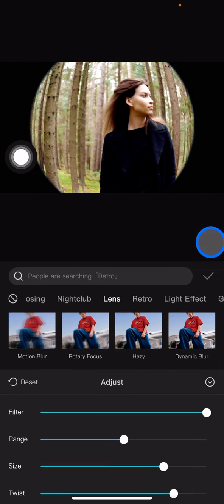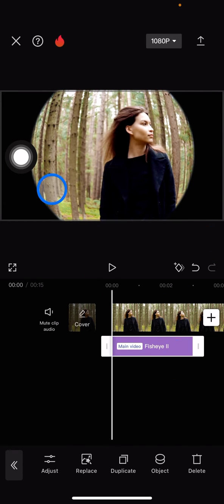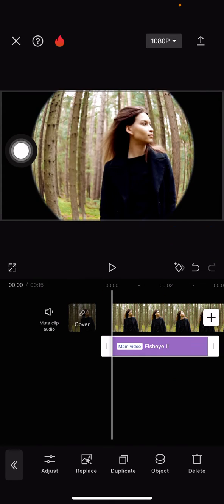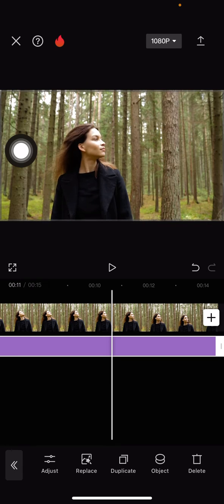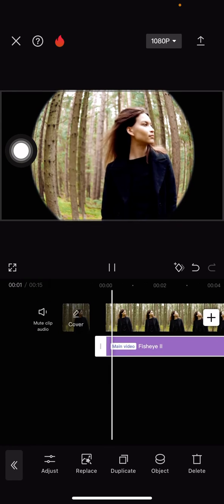Here we go, we already got this fisheye effect for the video. You just need to click this checkmark button and make sure you're applying this effect to the whole video by dragging this point to the right side until the video's end.